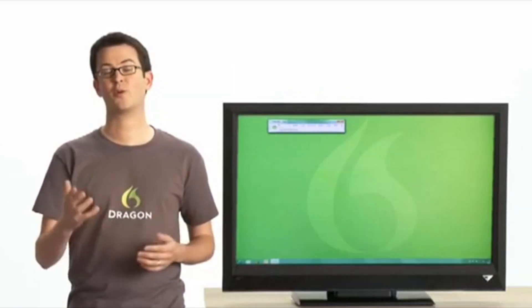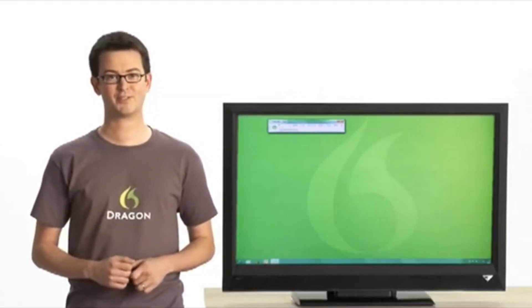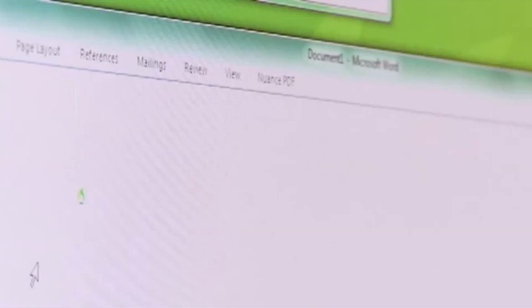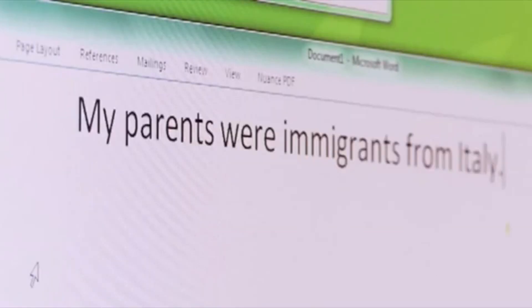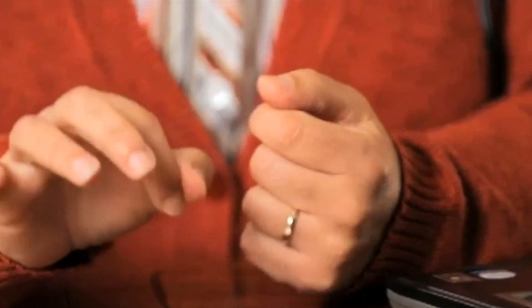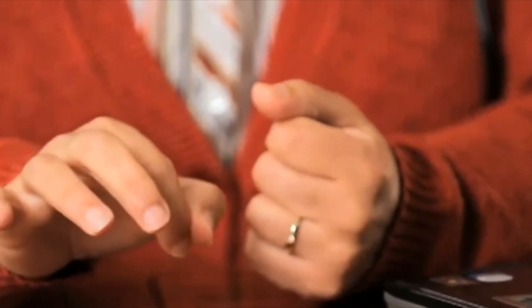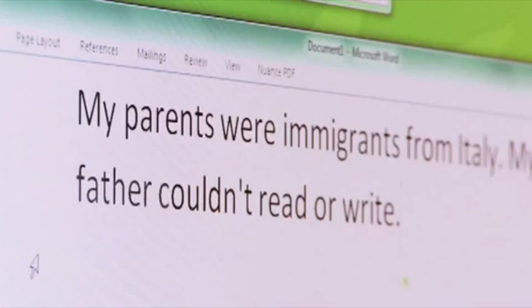Give the gift of recording your family's history. My kids got me Dragon to record our family history. I'm not a great typist. Dragon made speaking our family story just a really natural thing. My parents were immigrants from Italy. My father couldn't read or write. I became a doctor. Dragon's amazing. Now I'm recording our family history just by talking. I wish my dad had Dragon. It's a great gift.